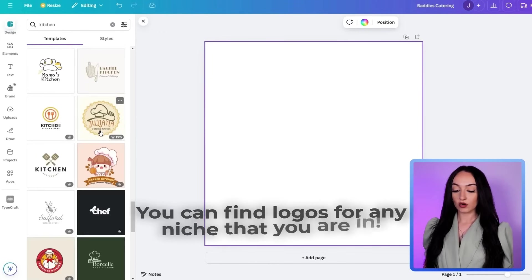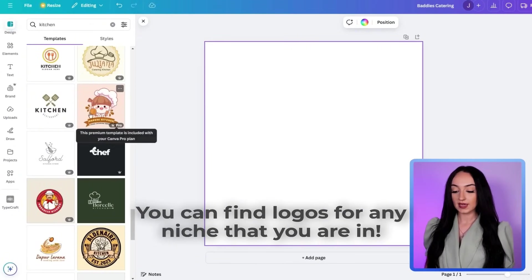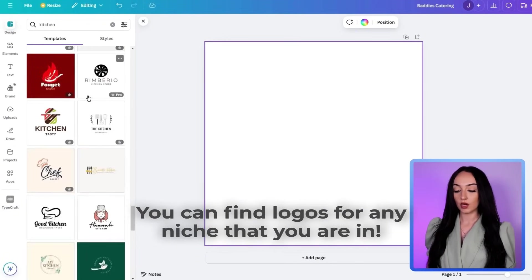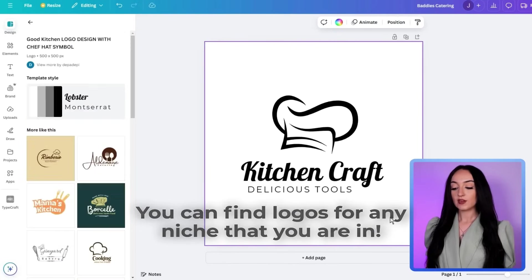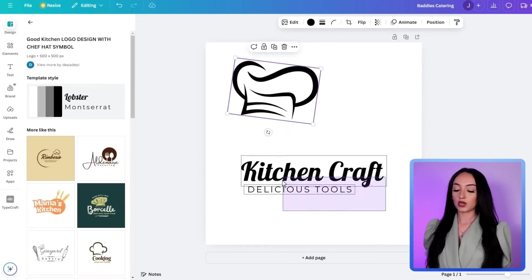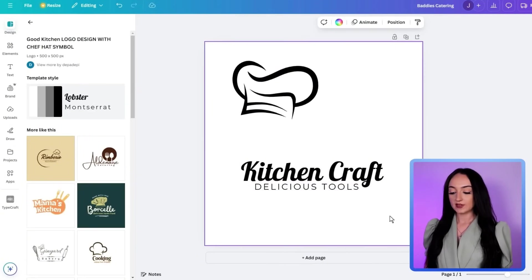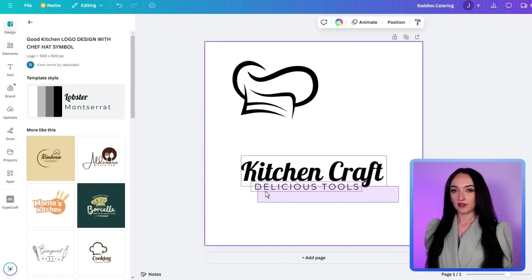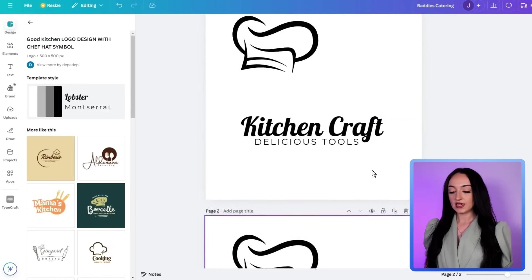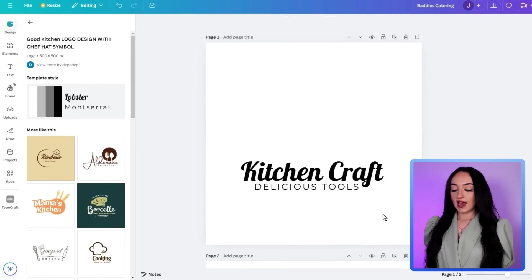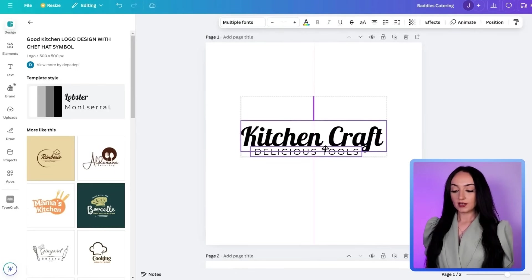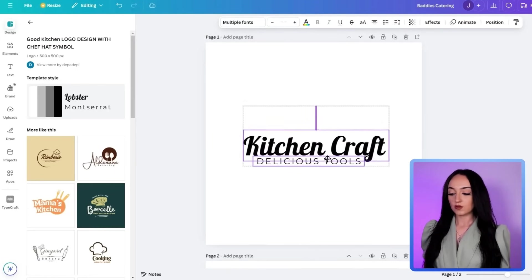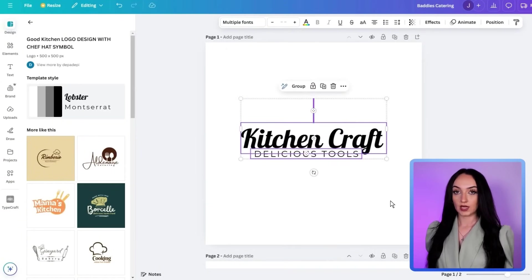And again, you can see here, there are so many different logos that you can just get, they're already done for you. This is probably the easiest way to get a professional logo. And you can do this with every single niche. And of course, because we're doing one for Shopify, we want to just make sure that we're keeping it super thin for the top of the Shopify store. So I'm just going to delete this hat right here. And now we just have our logo, I like the font that they chose here for called kitchen craft delicious tools, we'll just keep it like this just for the example, it looks really good.